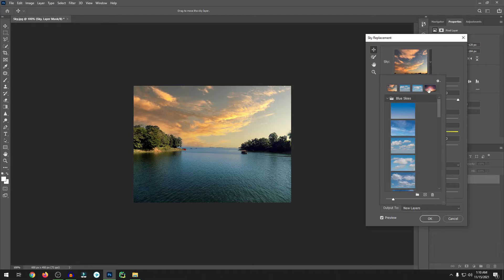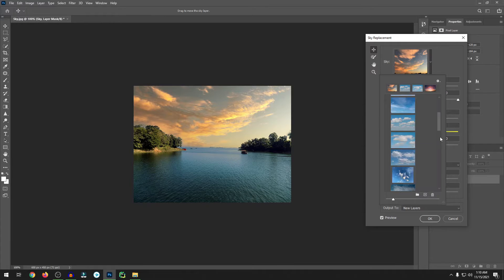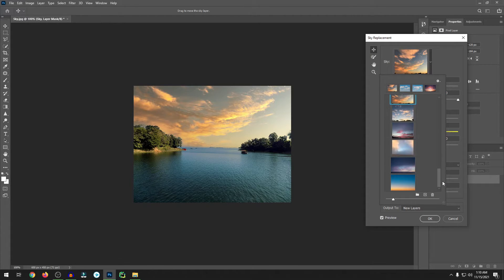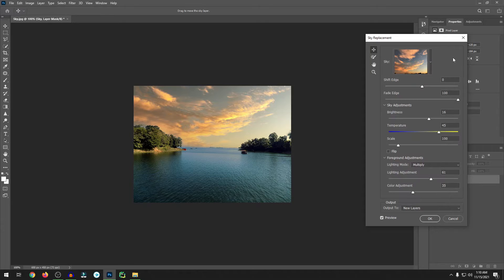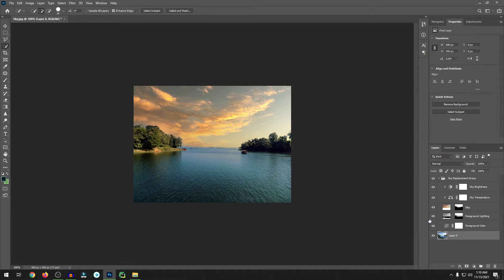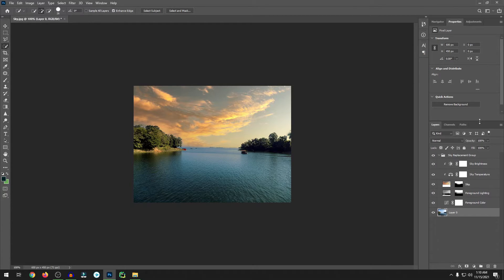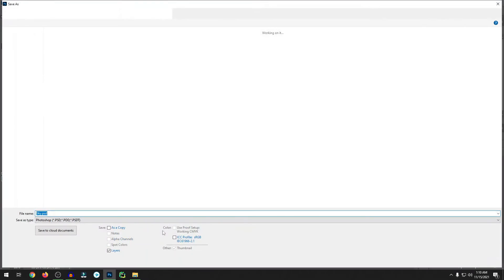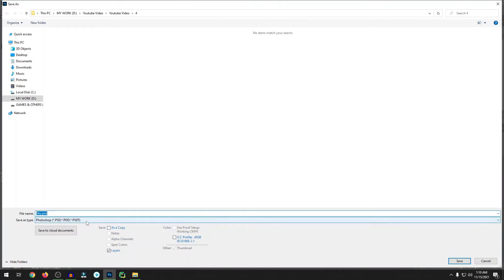This is a very easy way and easy technique. Just go to Edit, then Sky Replacement, then choose any sky if you want, then hit OK, then play with the brightness and temperature, and then output to new layer. Click OK and your sky replacement is done.